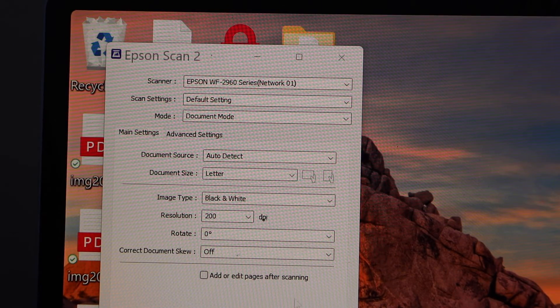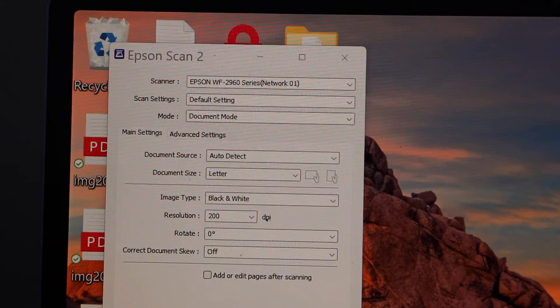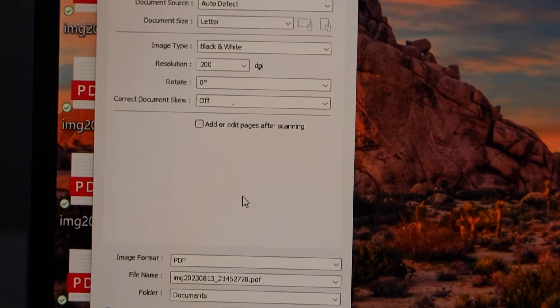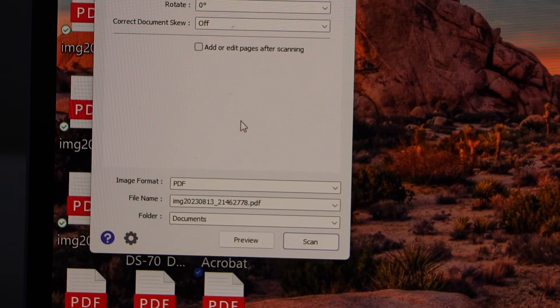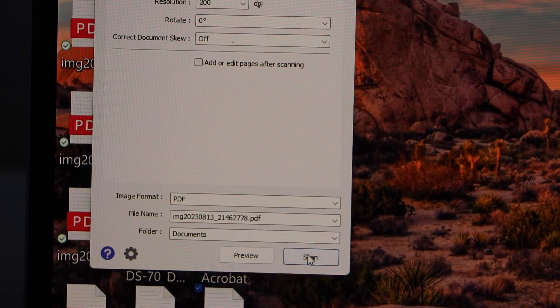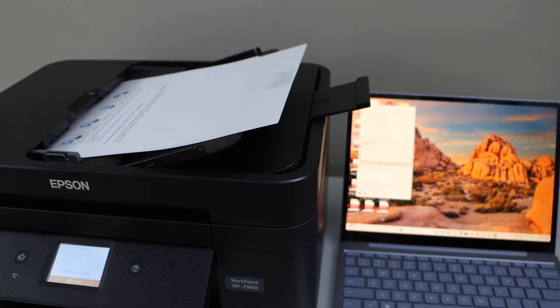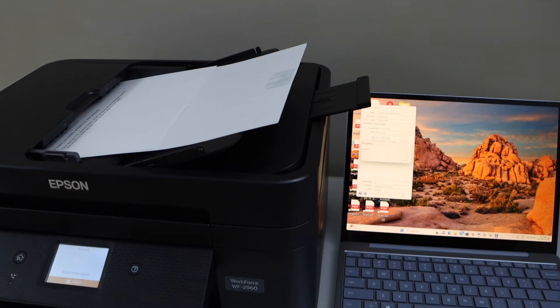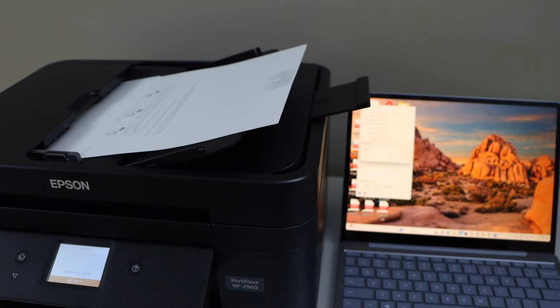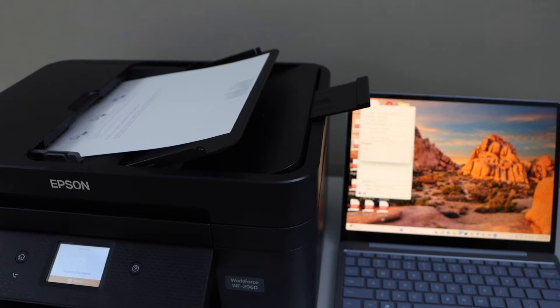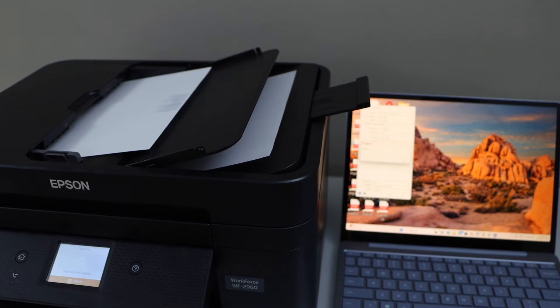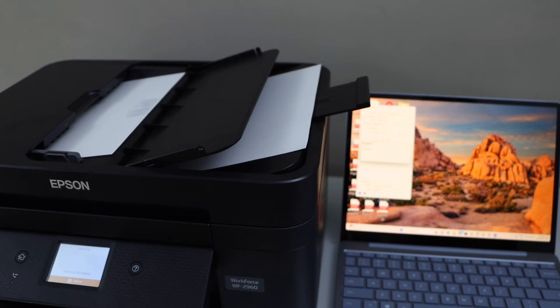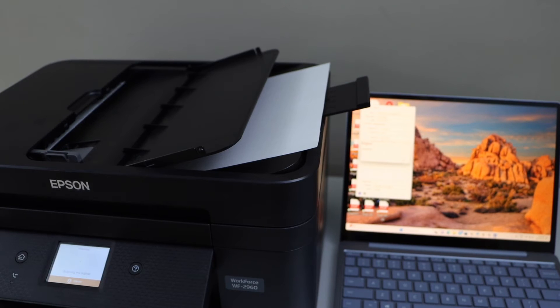Once you are ready, click on the scan button.